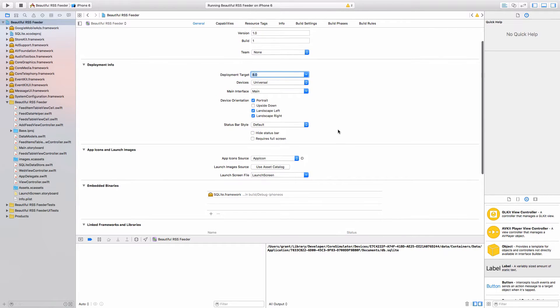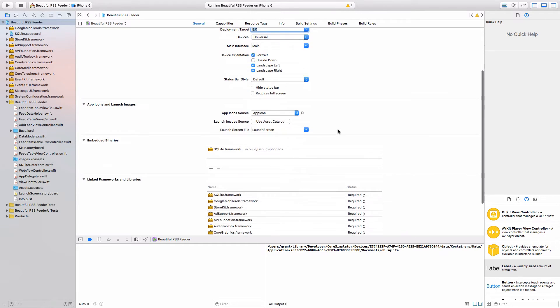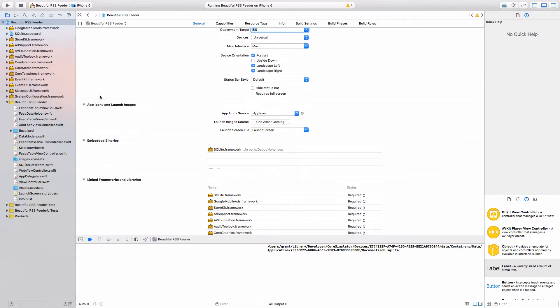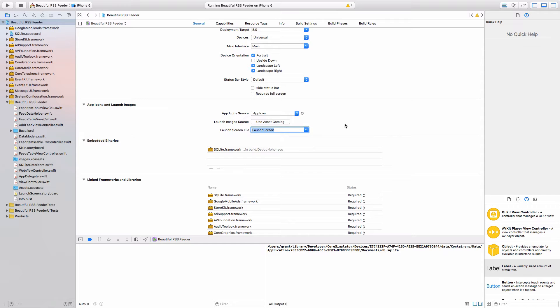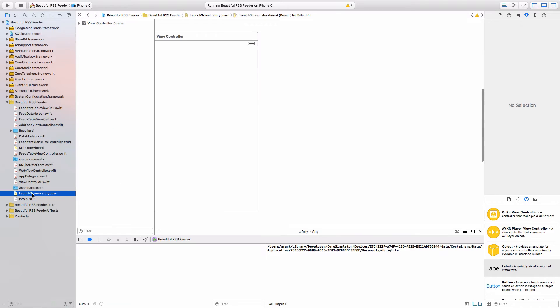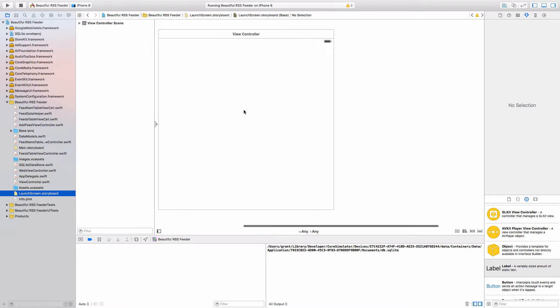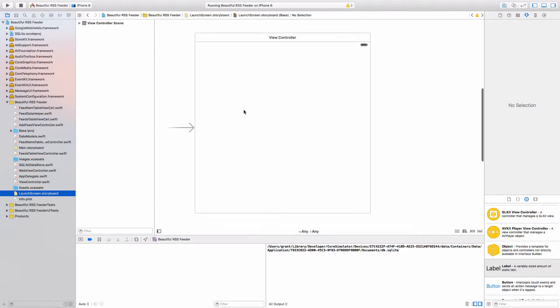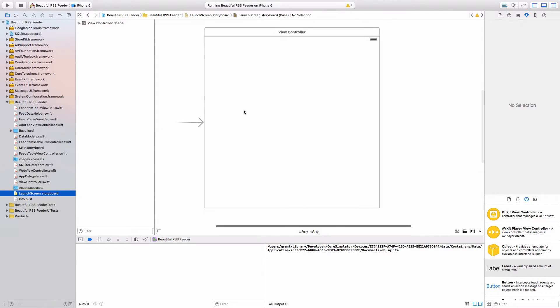In our general tab here, down in app icons and launch images, we have a launch screen file. We can choose the launch screen.storyboard. If we open that, because that's already there, we see that we just have a blank view controller.